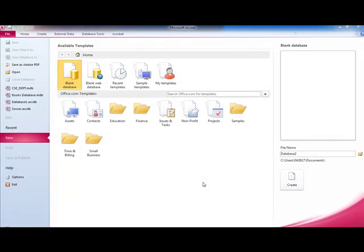This series of tutorials serves as a reminder of how to use Microsoft Access to create and use a very simple flat file database.